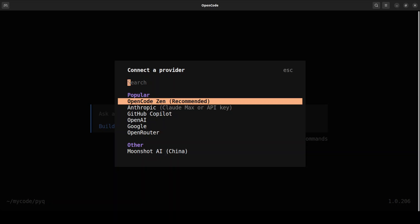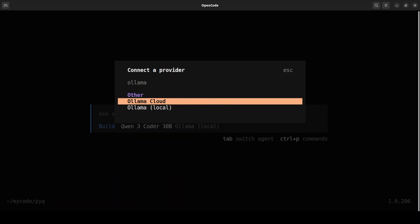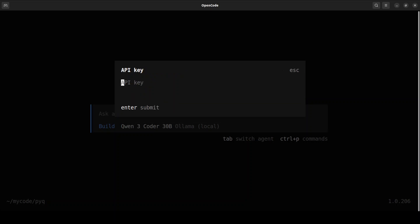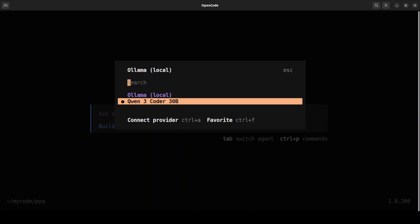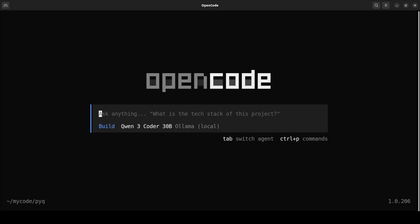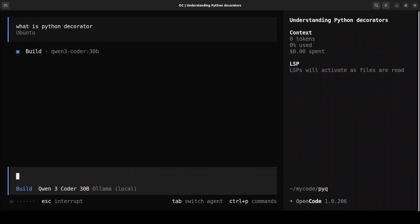Click on the provider and select your model — I'm choosing Qwen 3 Coder. You can use multiple models by putting them as comma-separated values in that configuration file I showed you. Now let's ask it a general question, for example: what is a Python decorator? It's going to think and give you the answer.